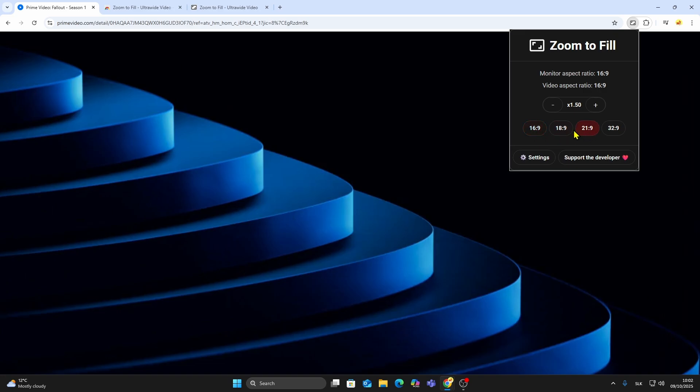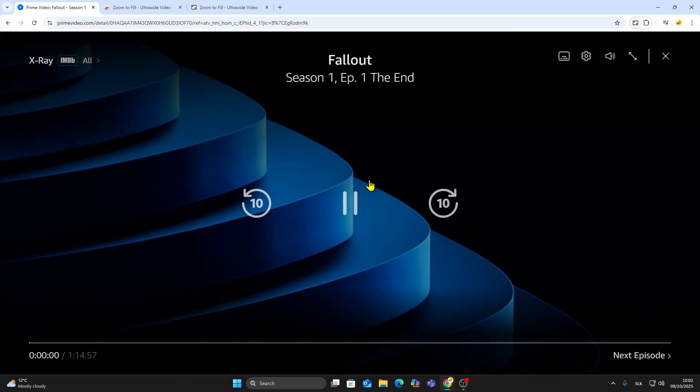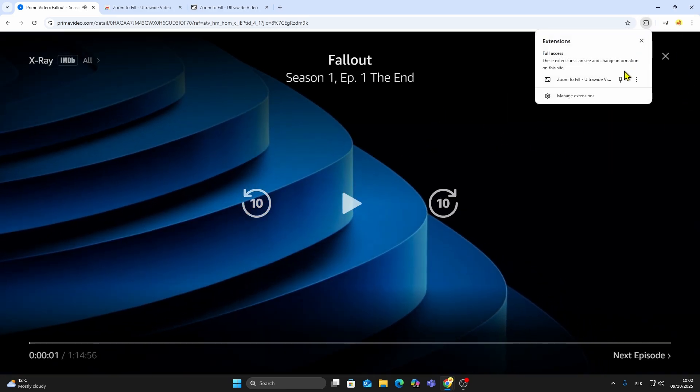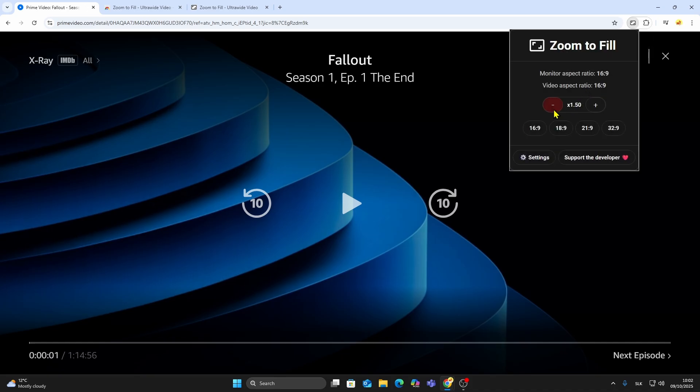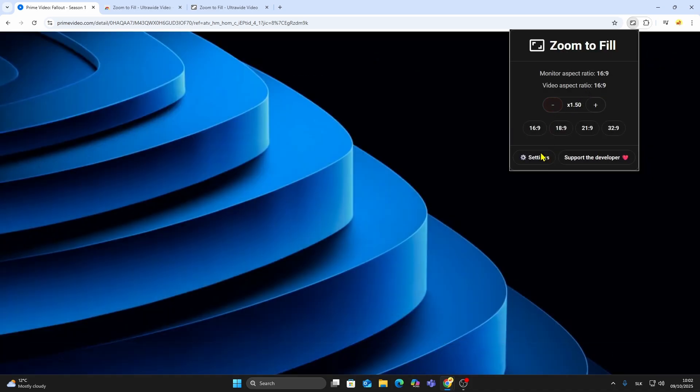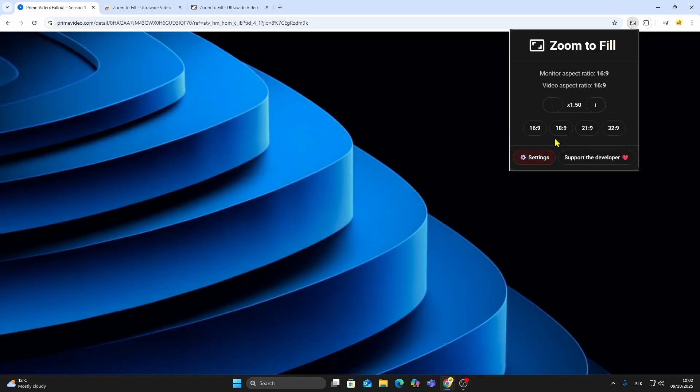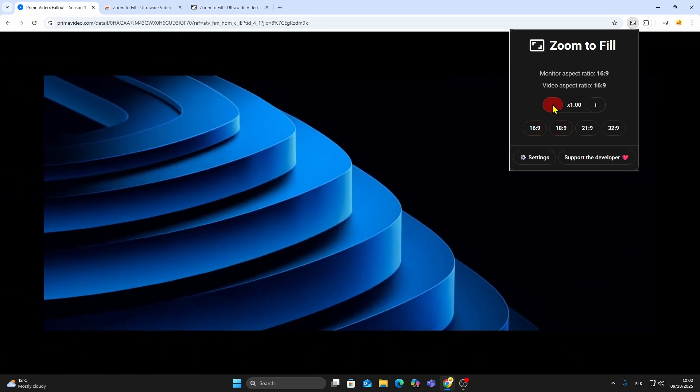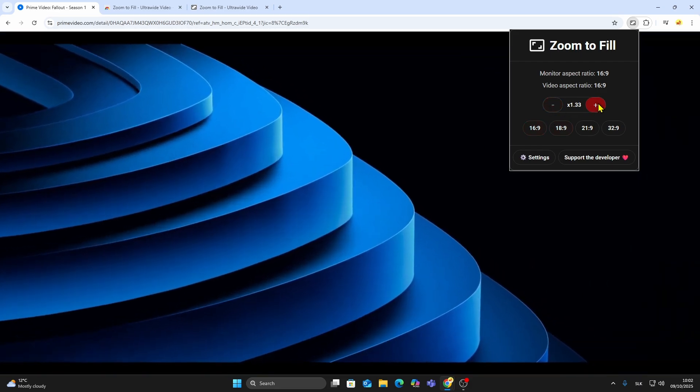You can also choose your preferred aspect ratio like 16 to 9 or 21 to 9, depending on your screen. If needed, open the settings inside the extension to adjust it even further. And that's it!